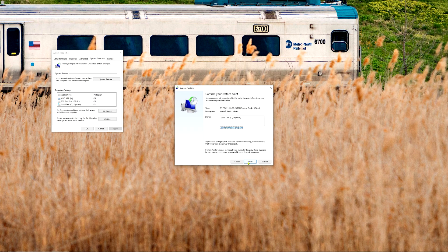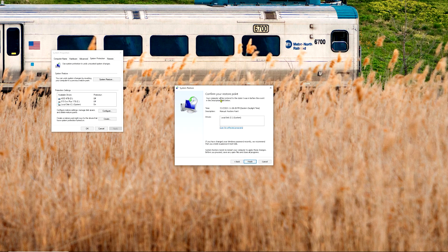Choose the restore point you want, hit the Next button, then in the next window hit Finish — that will begin the restore process. It's going to reboot once completed. It can take anywhere from 10 to 25 minutes, maybe a little longer. Once it reboots, it lets you know whether it completed successfully or unsuccessfully.